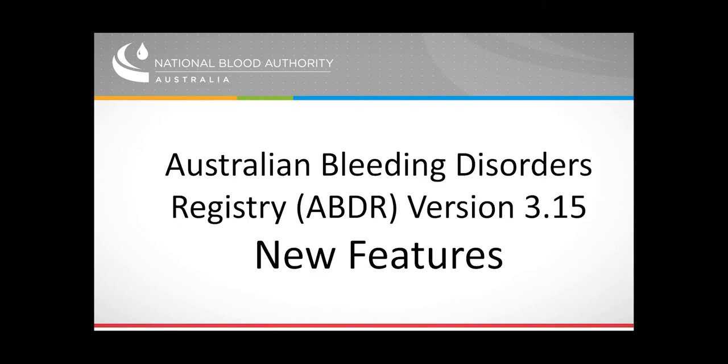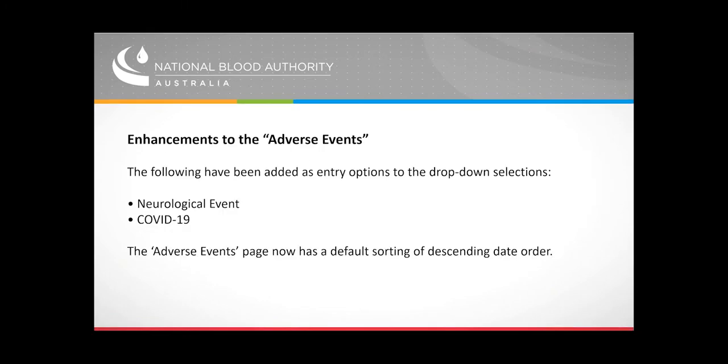New features for ABDR are enhancements to adverse events. Two new entry options have been added to adverse events: neurological event and COVID-19. The list of events is also now sorted by descending date order.